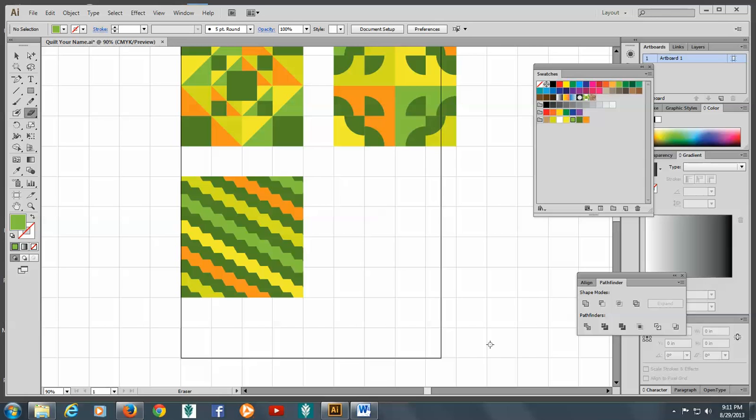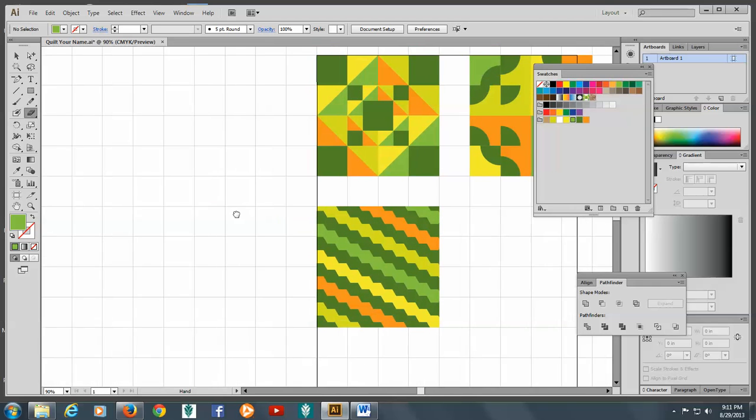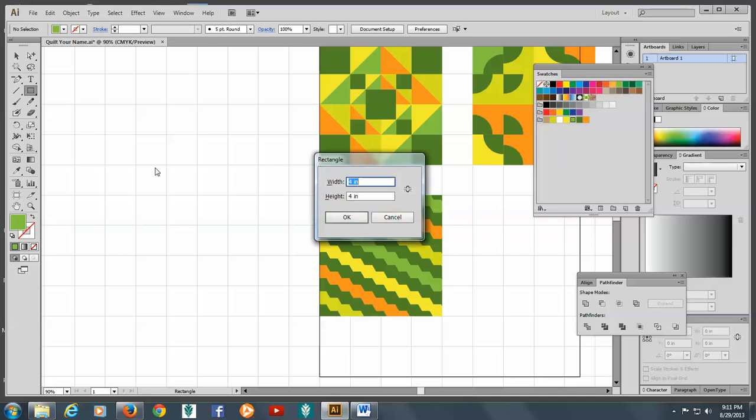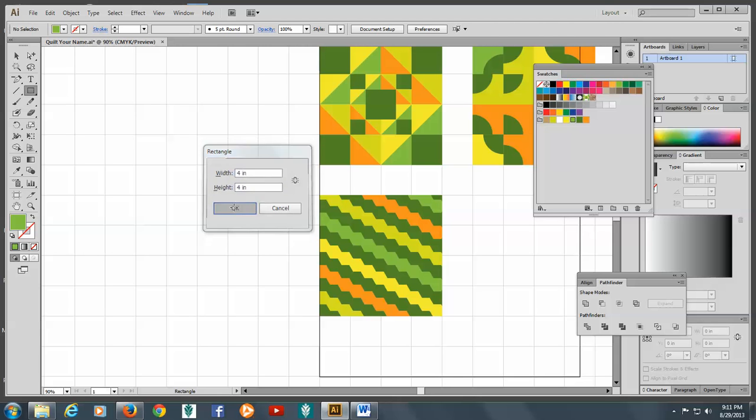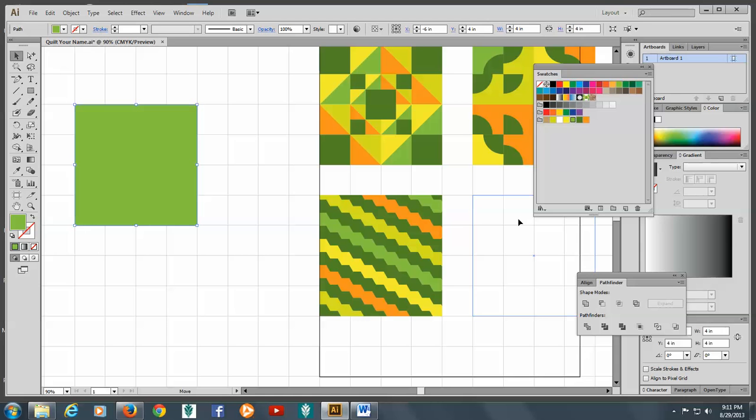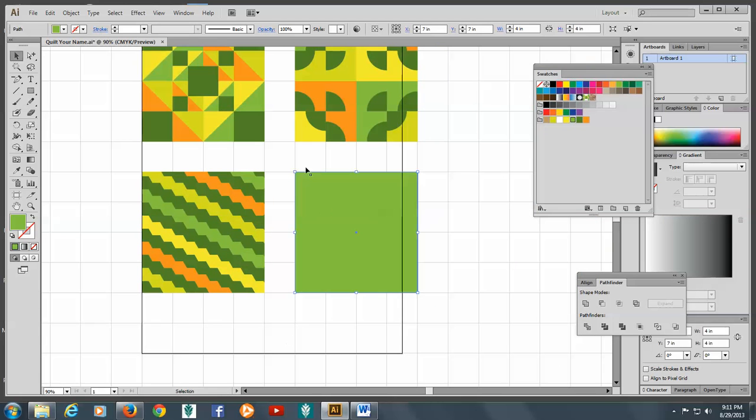We're ready to finish our last square. I'm going to use my little hand by holding down the spacebar and go to the rectangle tool and alt-click to get the dialog box up. I'll make it four inches by four inches and click OK. I'm going to drag this over to my artboard. You can see it's a little over but don't worry about it.